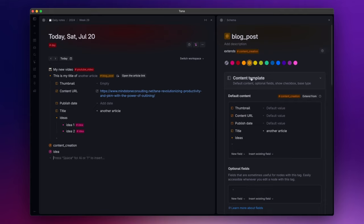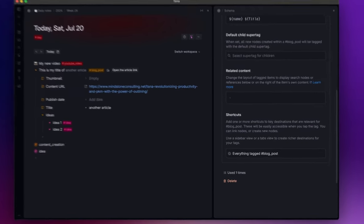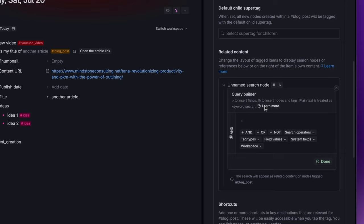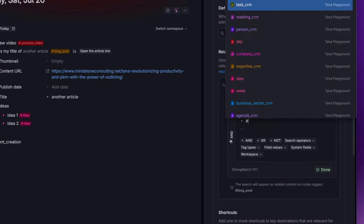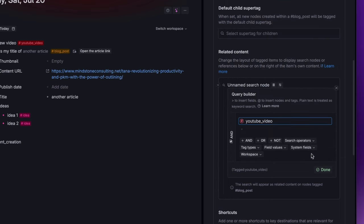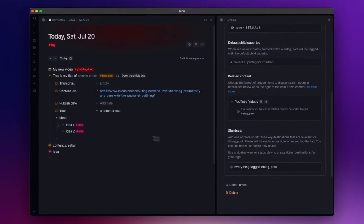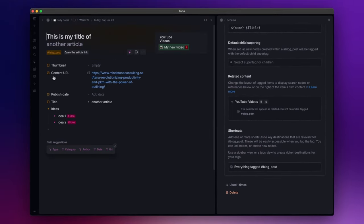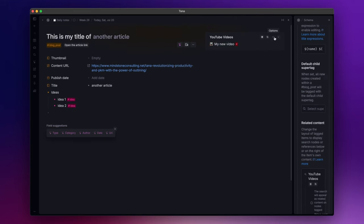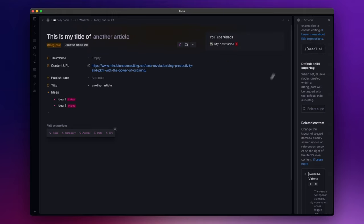Another cool feature is the related content. One important thing to highlight is that here you can insert only search nodes or reference nodes. For example, as we already saw in my previous video, we can create a search node by simply typing a question mark and clicking on create a search node. I will cover real use cases in future videos, but in this one I will use the tag YouTube video just to show you how this feature works. Click on done and give it a name. Now if I zoom into the blog post node, as you can see, your search node is on the right side. If you open the options, you can also move the related content to the bottom, but I personally prefer having it on the right.